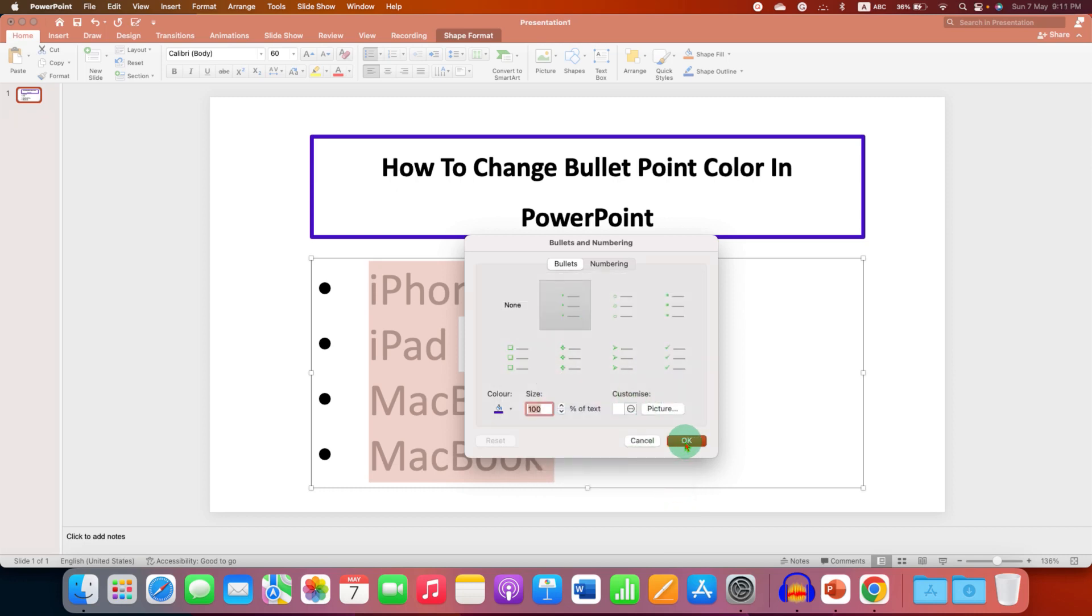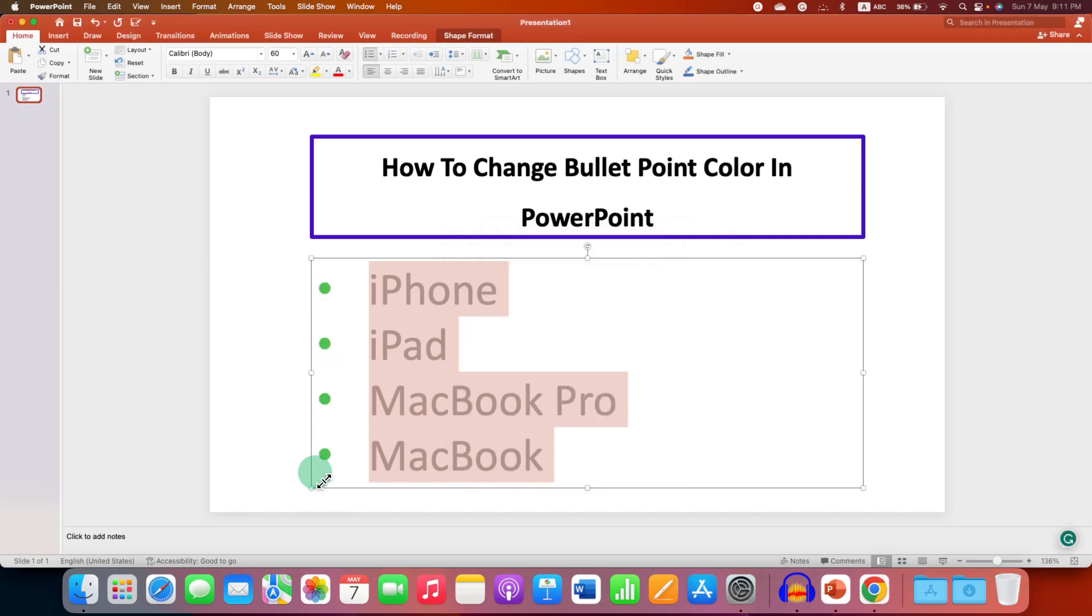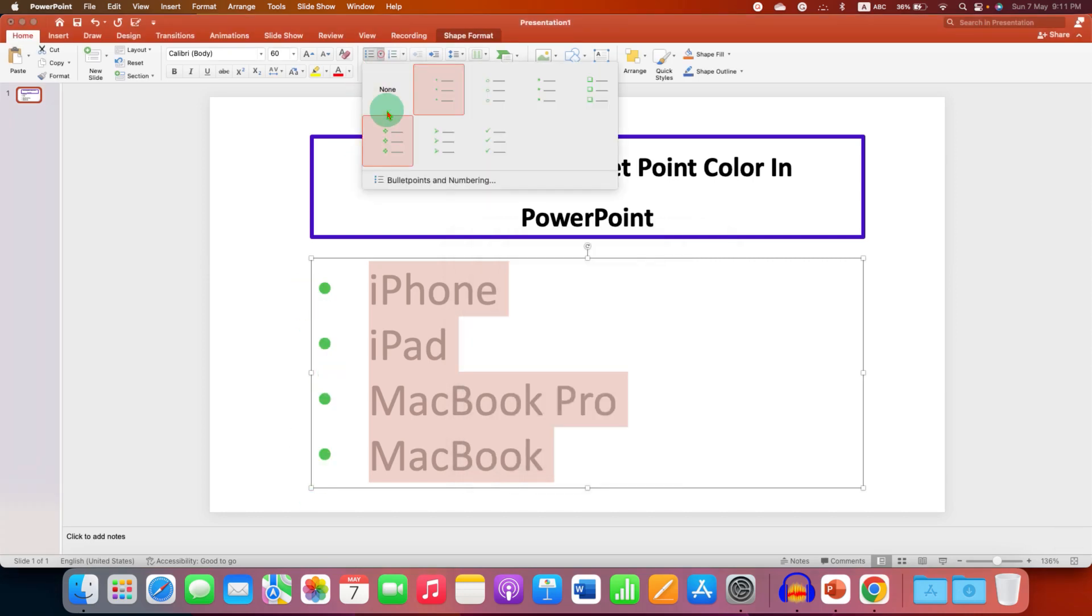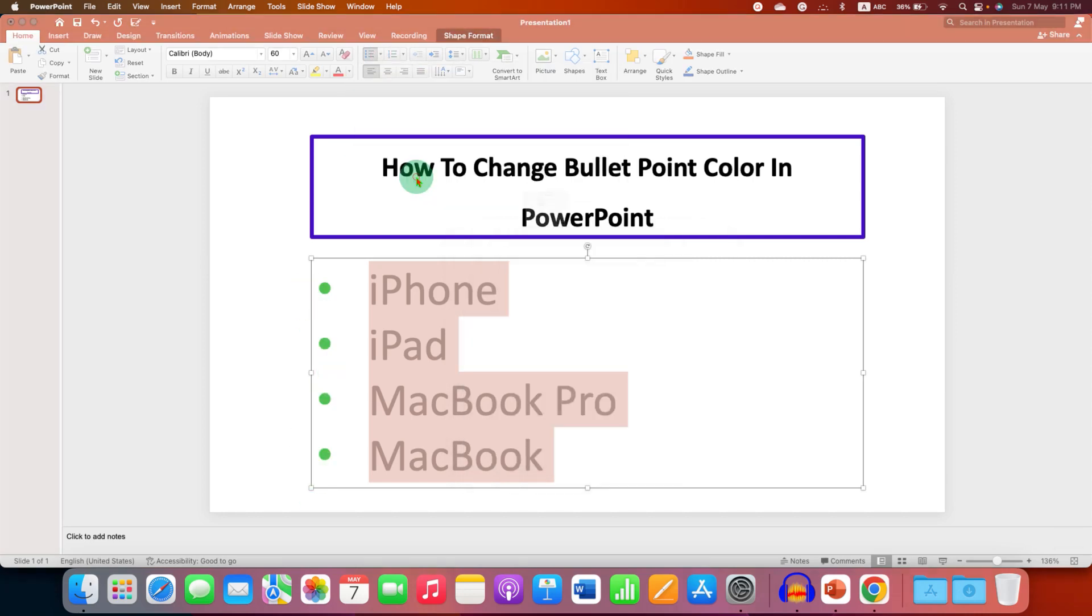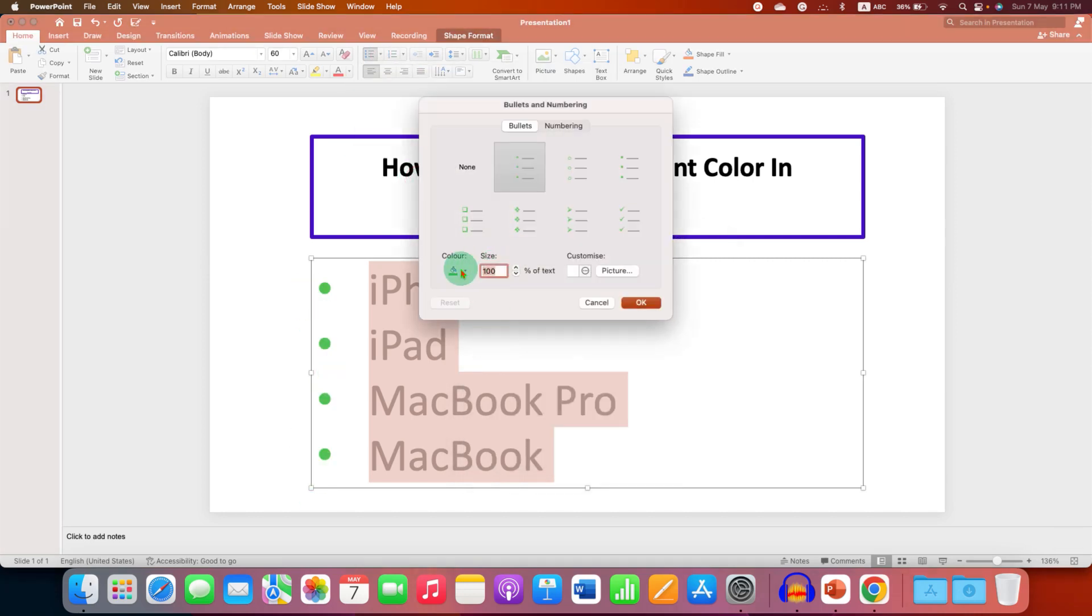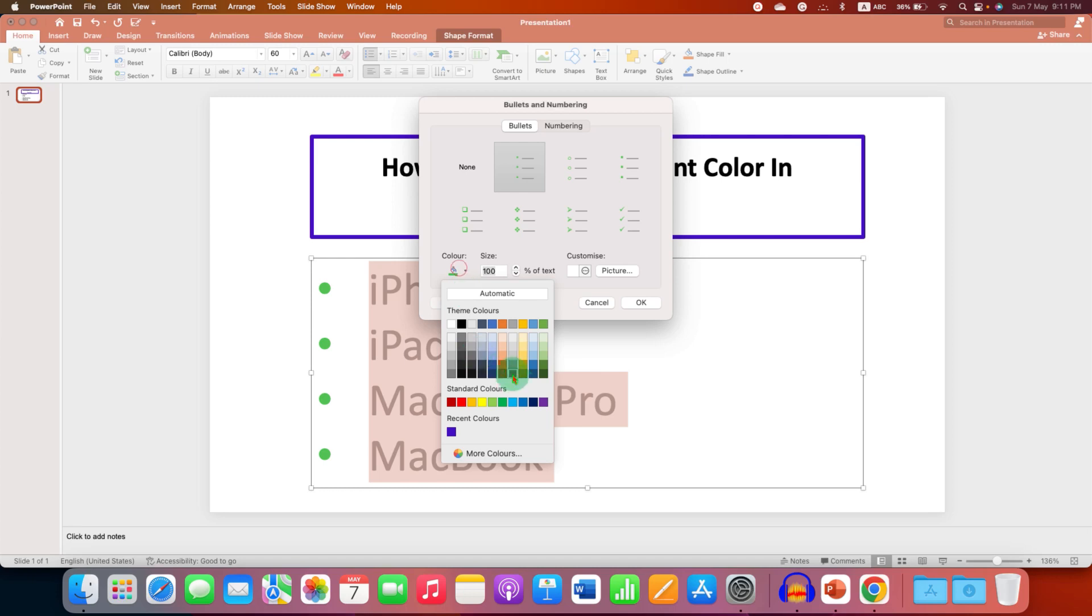Just click OK again. In case you want to change the color, you just have to go back and then change the color if needed.